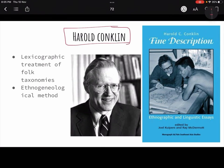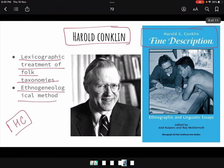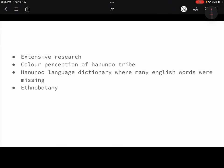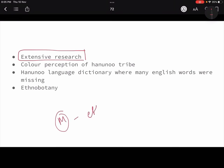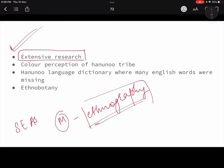Now let's see Harold Conklin. Whenever a question comes on Harold Conklin, whatever we have studied in the historical background and introduction of the school — you have to write the same things, and then add certain examples he gave. You can quote the names of his books: Fine Description, Lexicographic Treatment of Folk Taxonomies, and Ethnological Method. These are his works. Harold Conklin did a lot of extensive studies. Methodologically, ethnography was a prime focus. He did extensive research in Southeast Asia, where he did his major work.